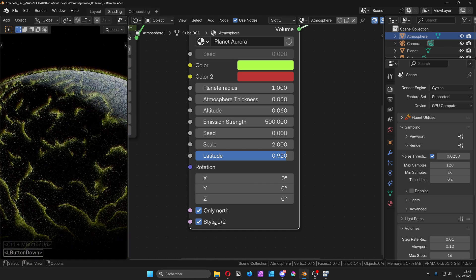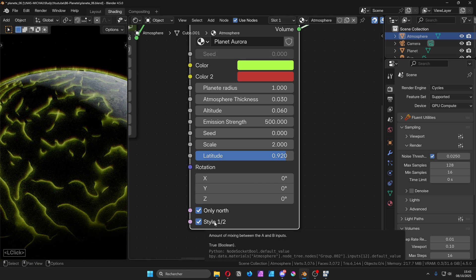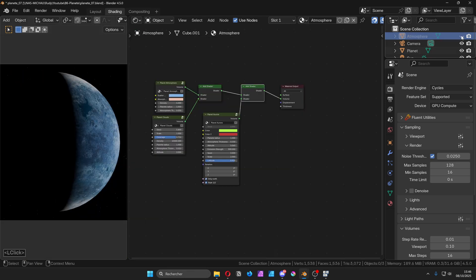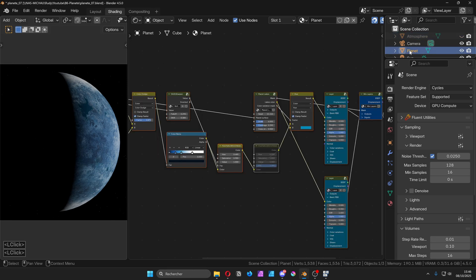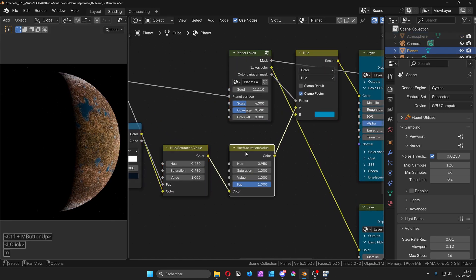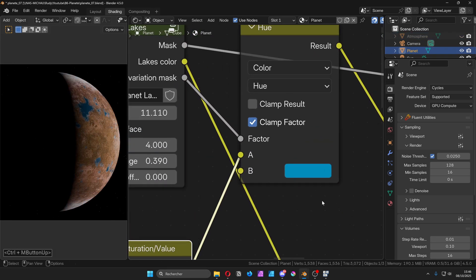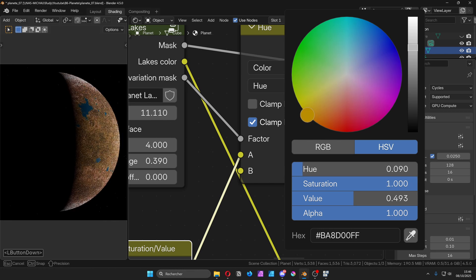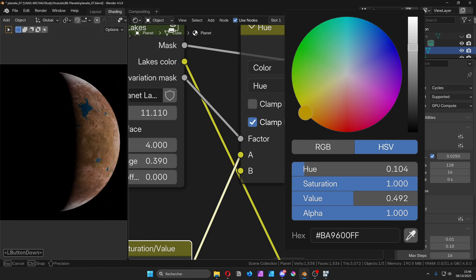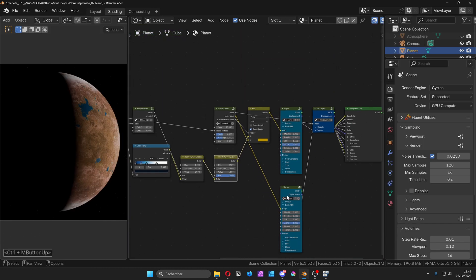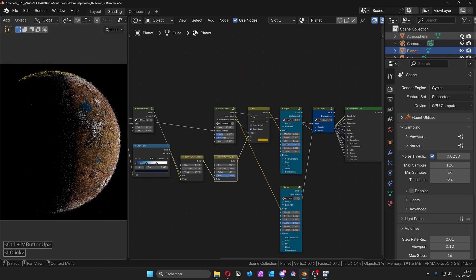So far, I've been working on the blue version of the planet. But if you want to switch to the orange version, you just reactivate the hue saturation value node and tweak the color around the lakes to match the new atmosphere.